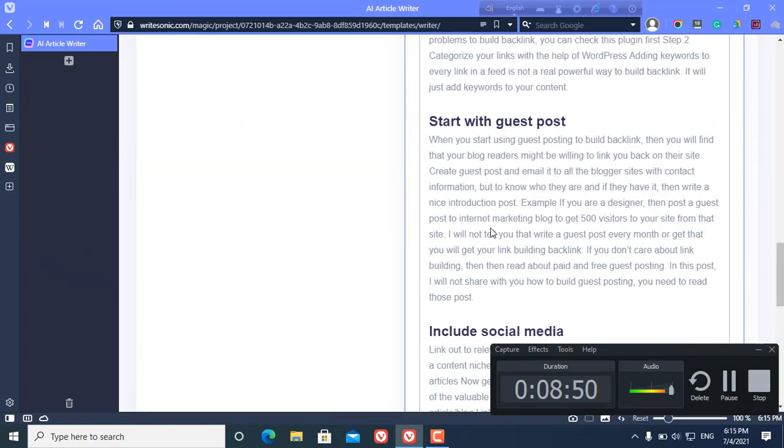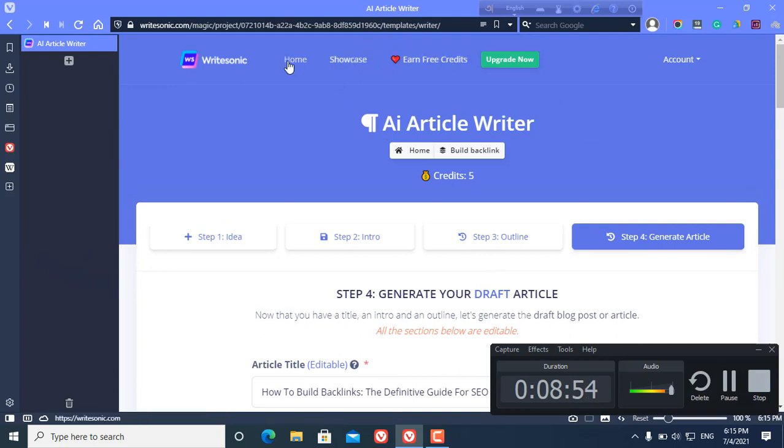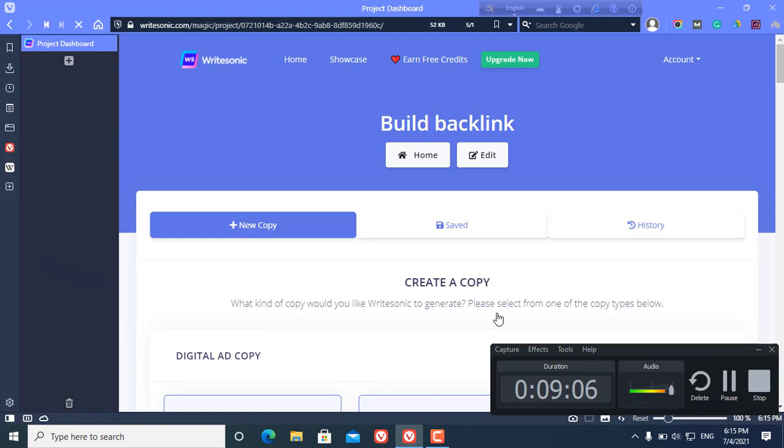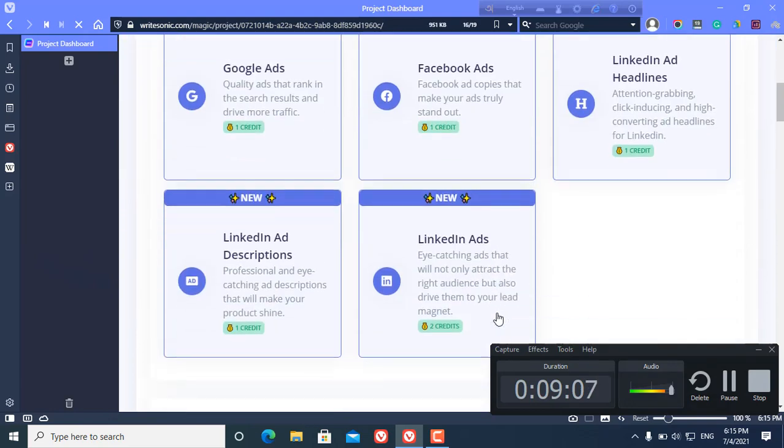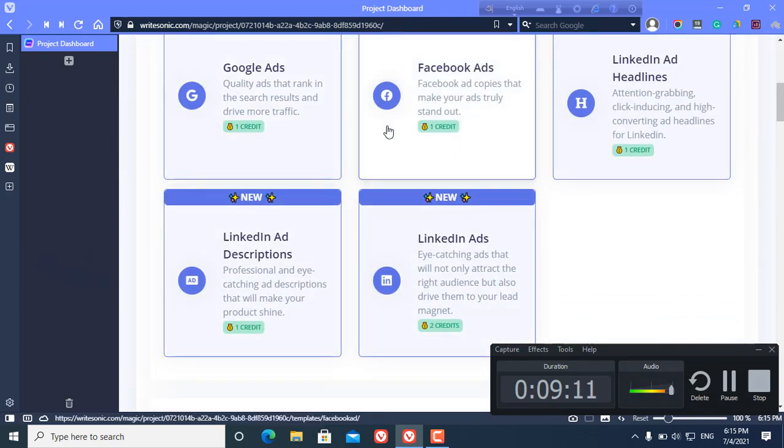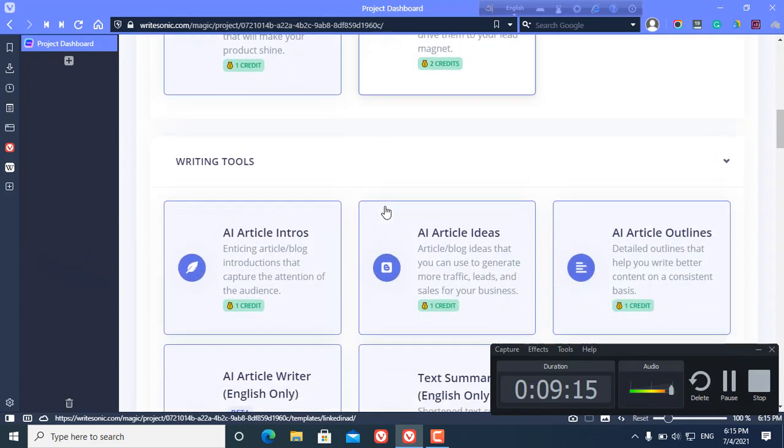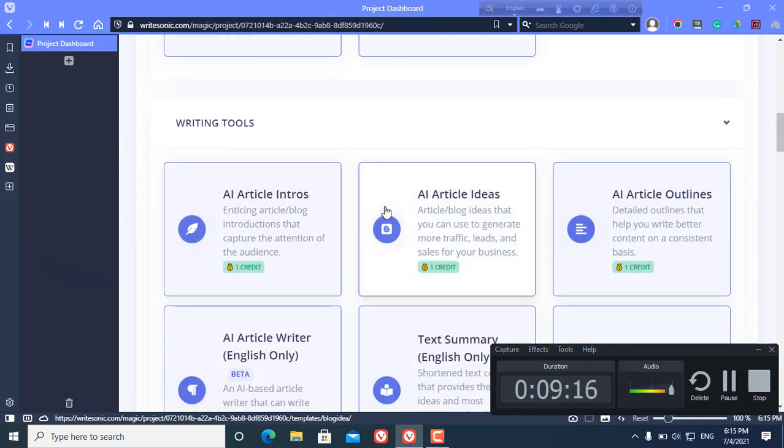You can find a lot of options here also. As you can see, you can create Google ads copy, Facebook ads copy, LinkedIn ad headline, LinkedIn ad description, LinkedIn ads, and here are some writing tools.